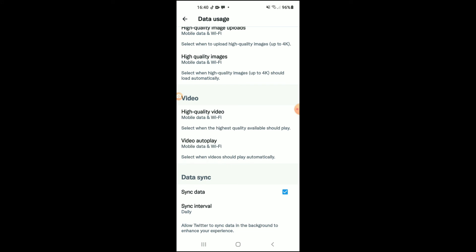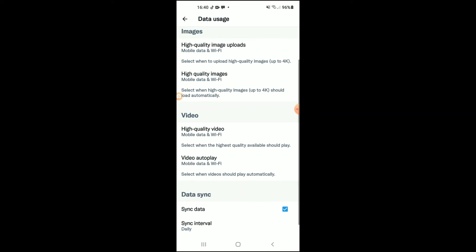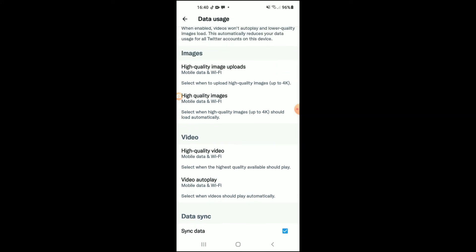So whether I'm connected to my mobile data or a Wi-Fi network, whenever I upload an image or a video on Twitter, it will be in HD high quality.